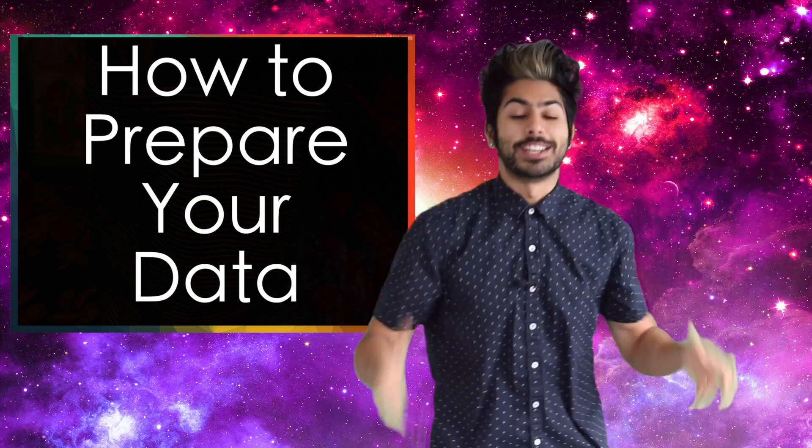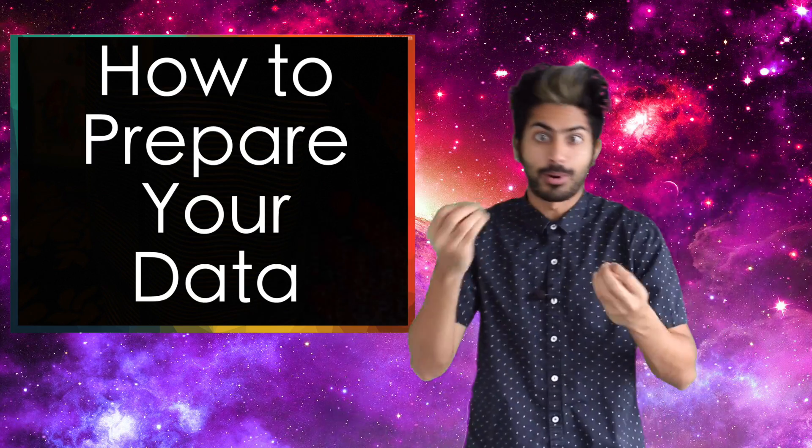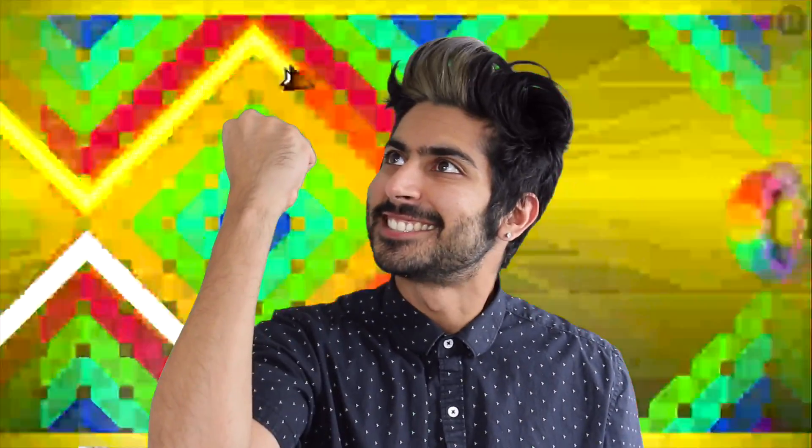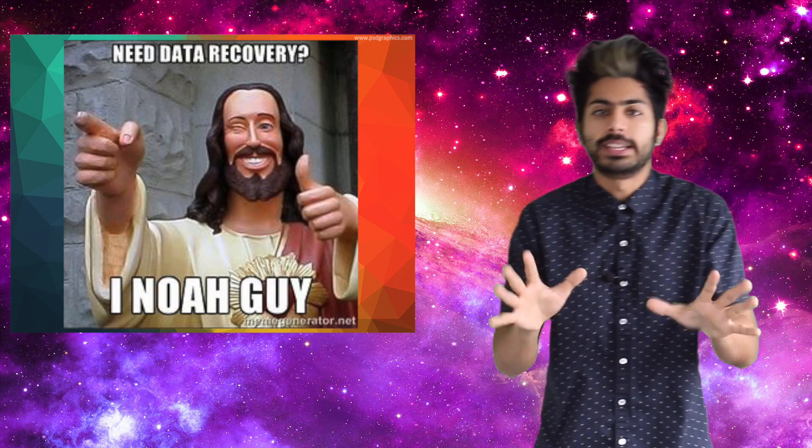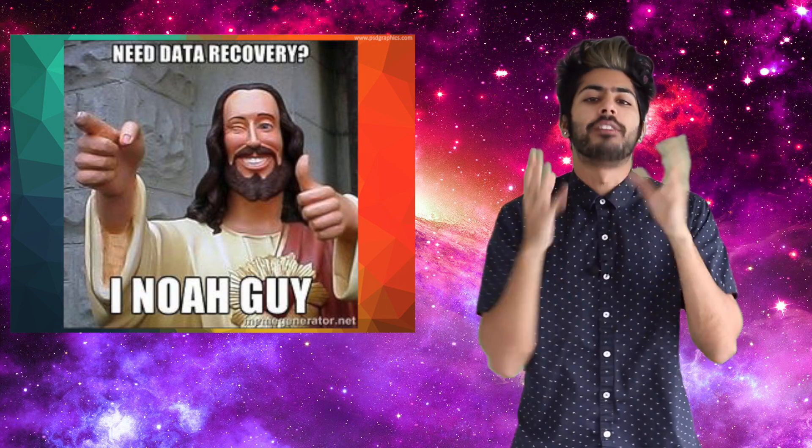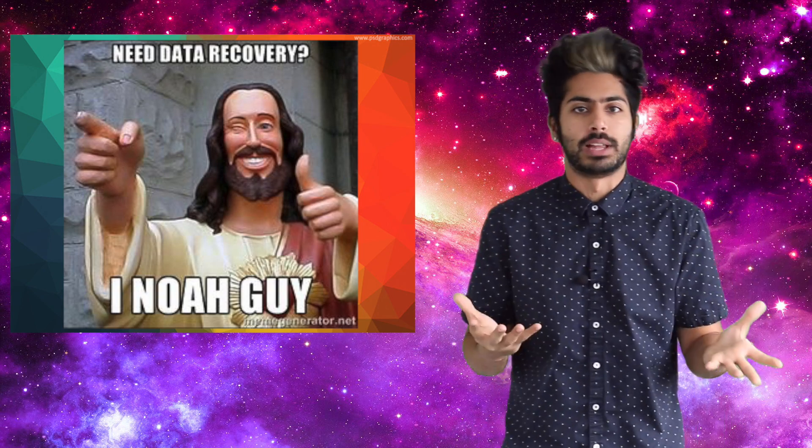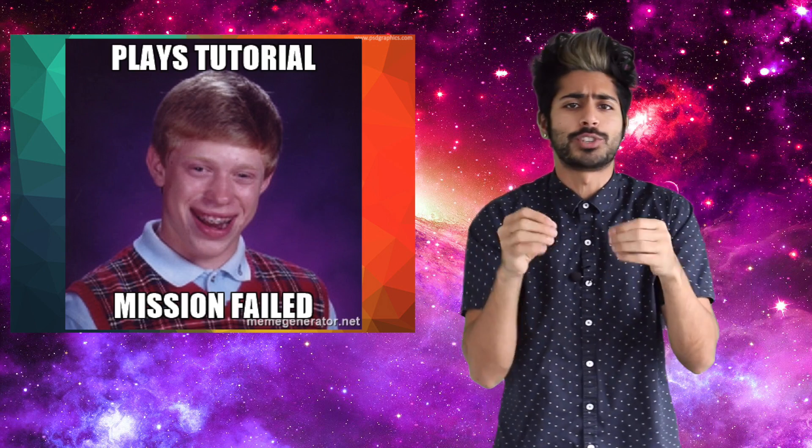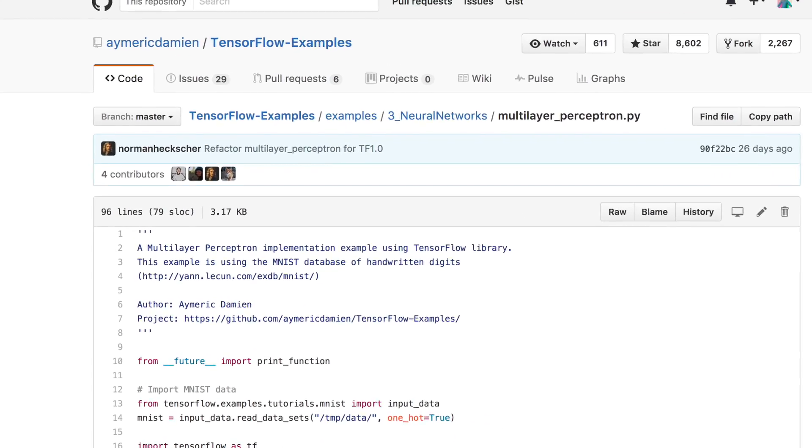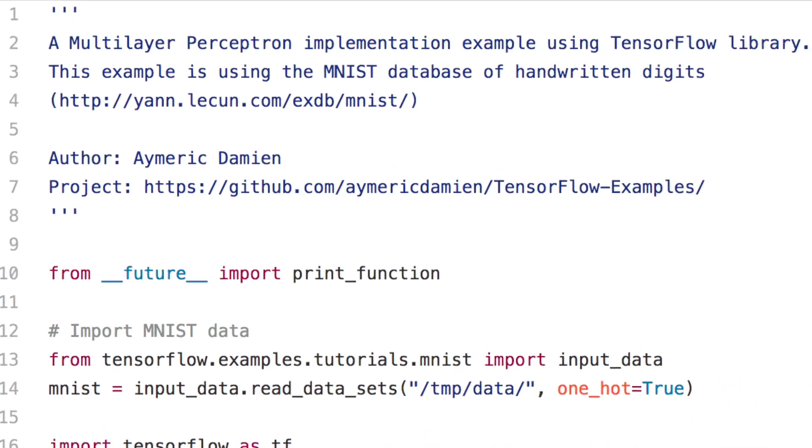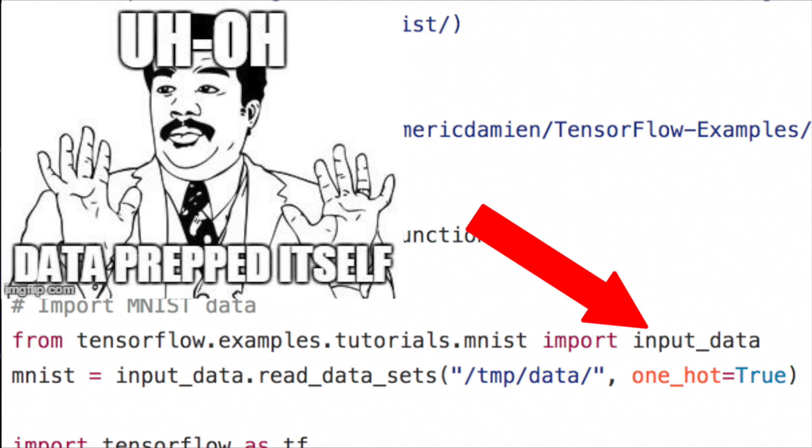Hello world, it's Siraj, and today we're going to learn how to pre-process a data set. Preparing data is one of the most important yet most overlooked parts of the machine learning pipeline. Real world is not that easy.